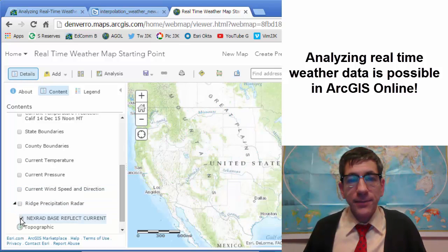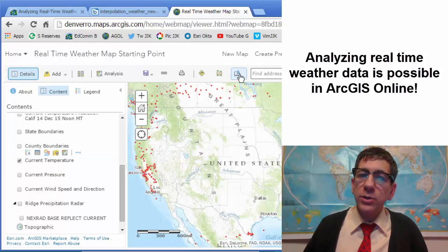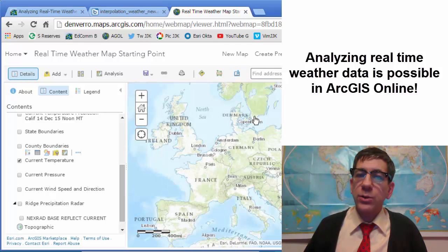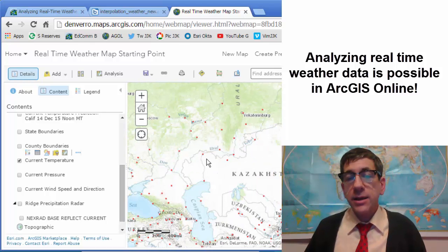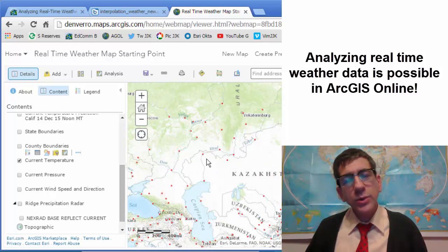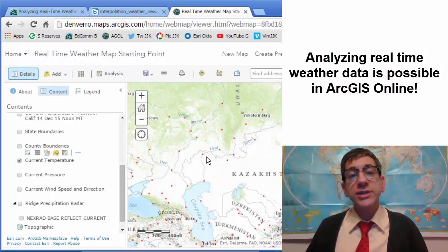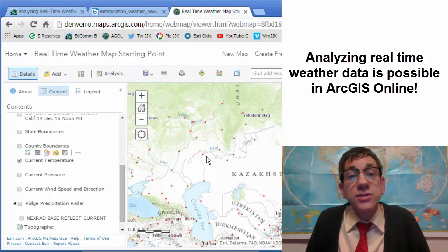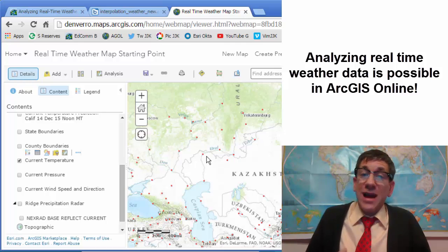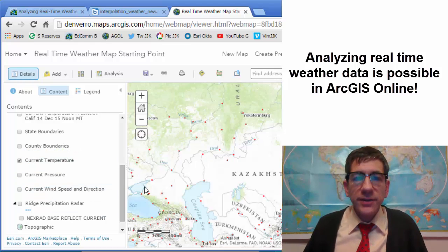But if you take a look at any of these variables — for example, temperature — it is actually a global dataset. So if we look at Western Europe, there are data points over there. Now if you go over to central Kazakhstan, there aren't that many data points. So it lends itself to global studies, but also provides a good teachable moment: if you don't have that many weather points, your interpolated surface is going to be less valid than if you had a lot of points to interpolate from.